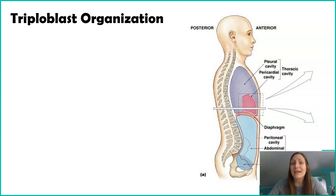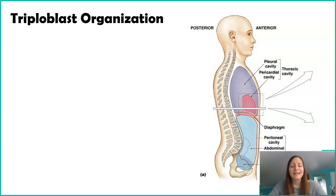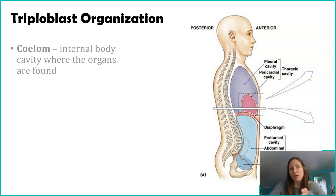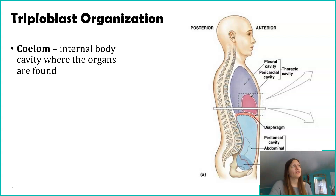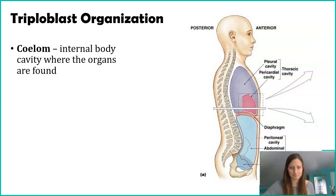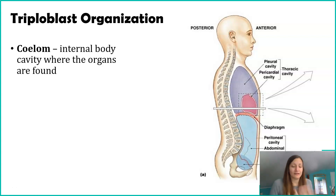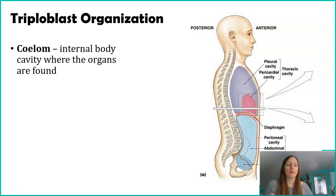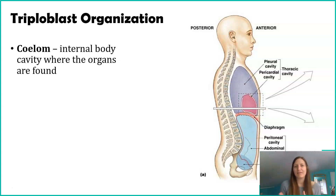Now, if you're a triploblast — if you have those three layers — another characteristic about your three layers is a coelom. Think of a coelom as a body cavity, and this body cavity is where you're finding different organs.